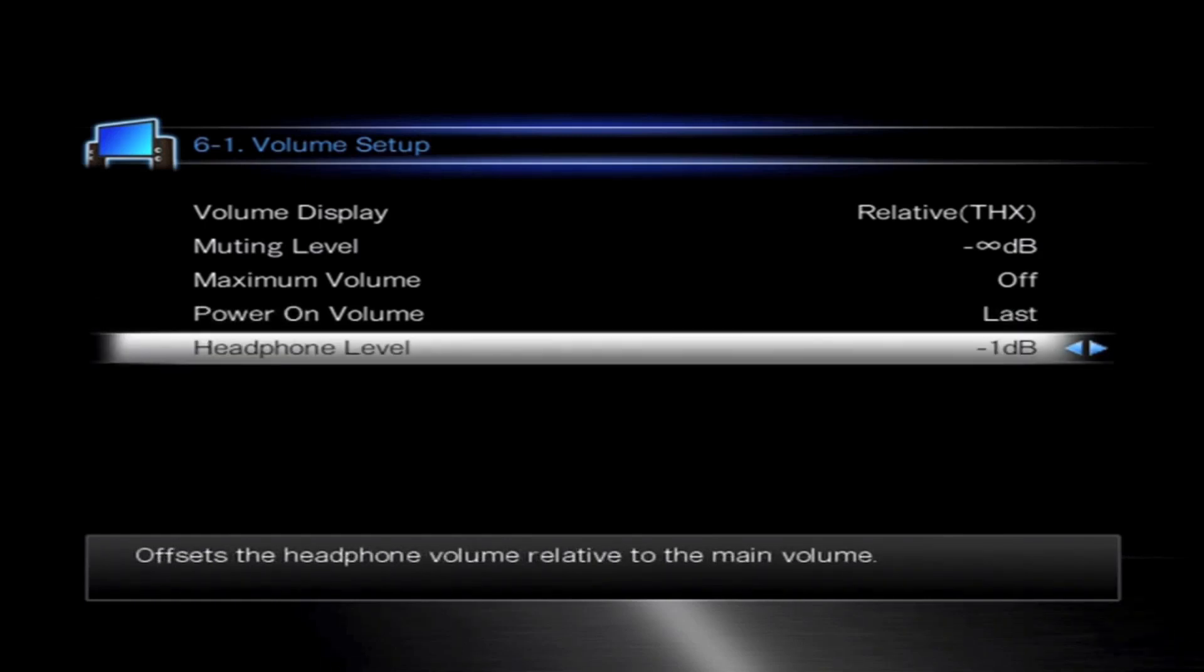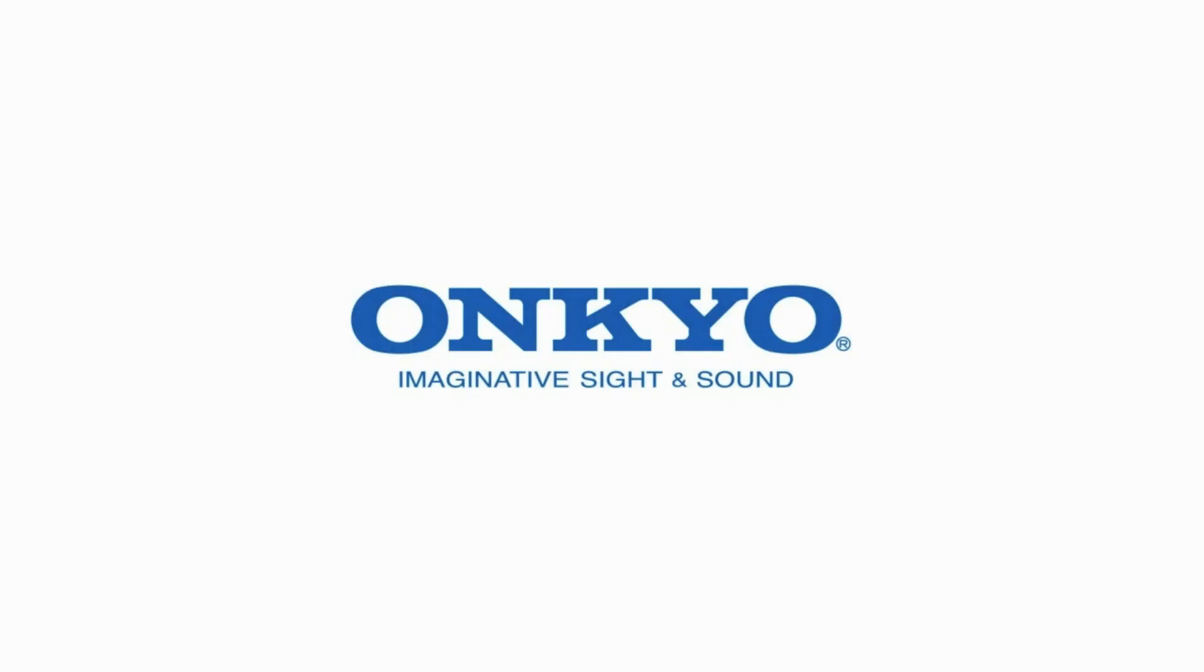And finally we have the headphone level. This again predetermines what the headphone level will come on at. Thanks for watching and I'll see you soon.